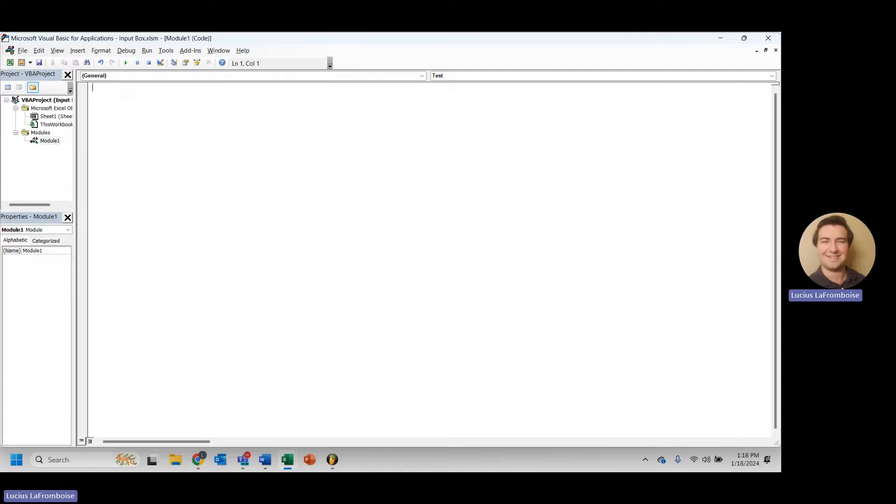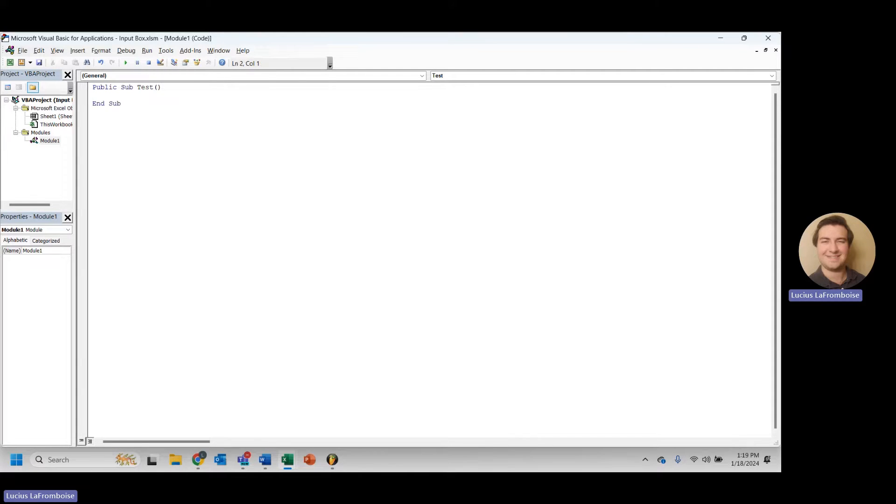But to start, we first need to learn how to create an input box. So what we're going to do here is we're first going to create a sub. And this sub, we will just call it test, because this is just a test document to learn.